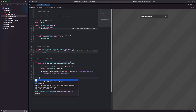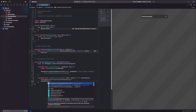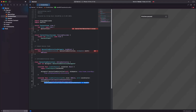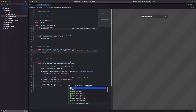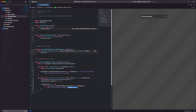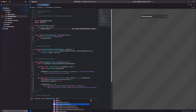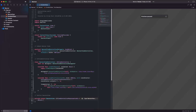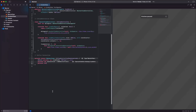Step 5. Finally, we define a structure called BannerView. This structure conforms to the UIViewControllerRepresentable protocol and adds the BannerAd to the view.